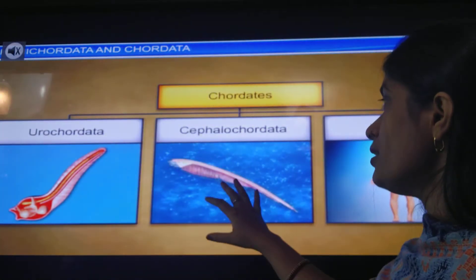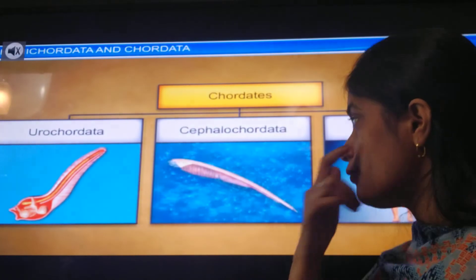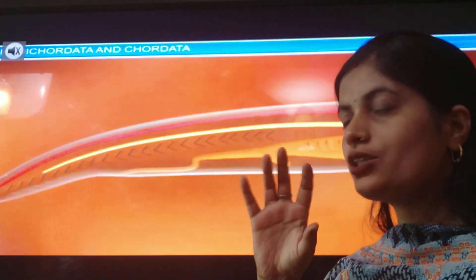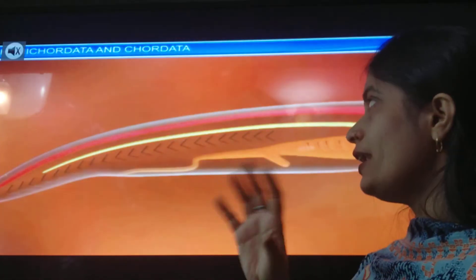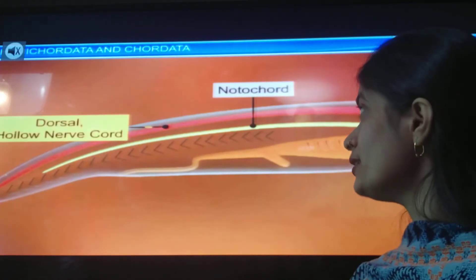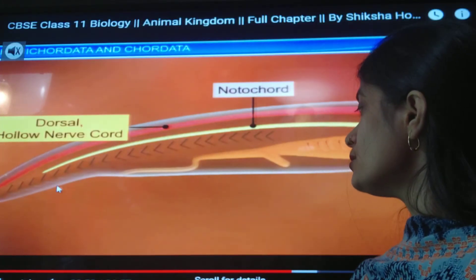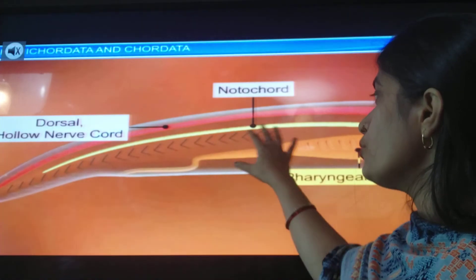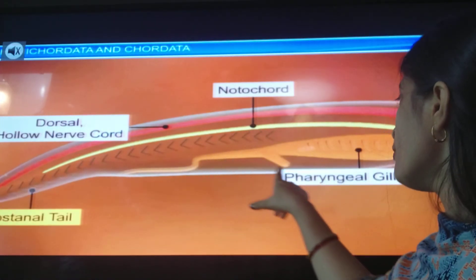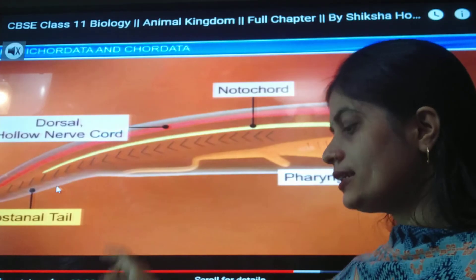If you are studying Cephalochordata, the next group we have to study, they bear a notochord at certain stages of their life span. You can see here it is having a notochord, dorsal hollow nerve cord, pharyngeal gills, and a post-anal tail.